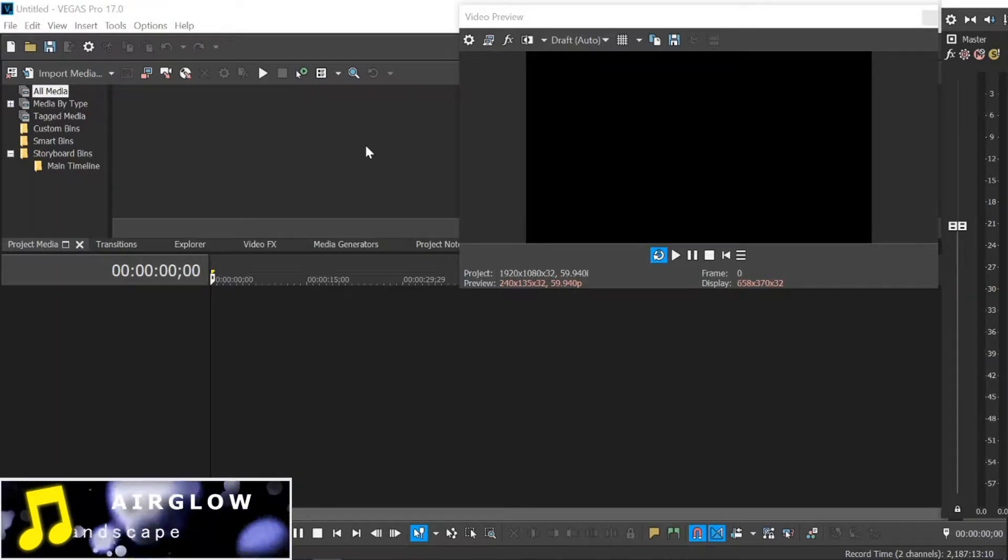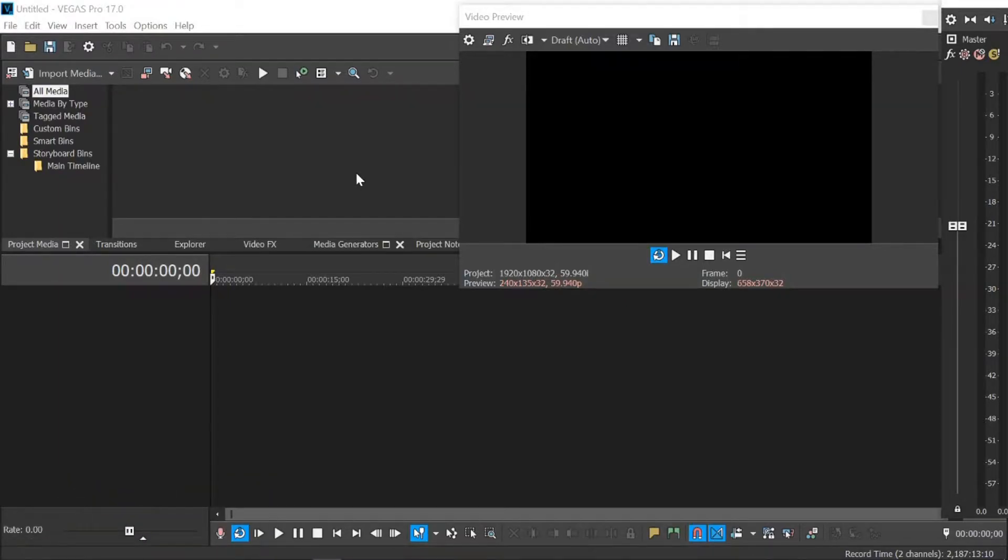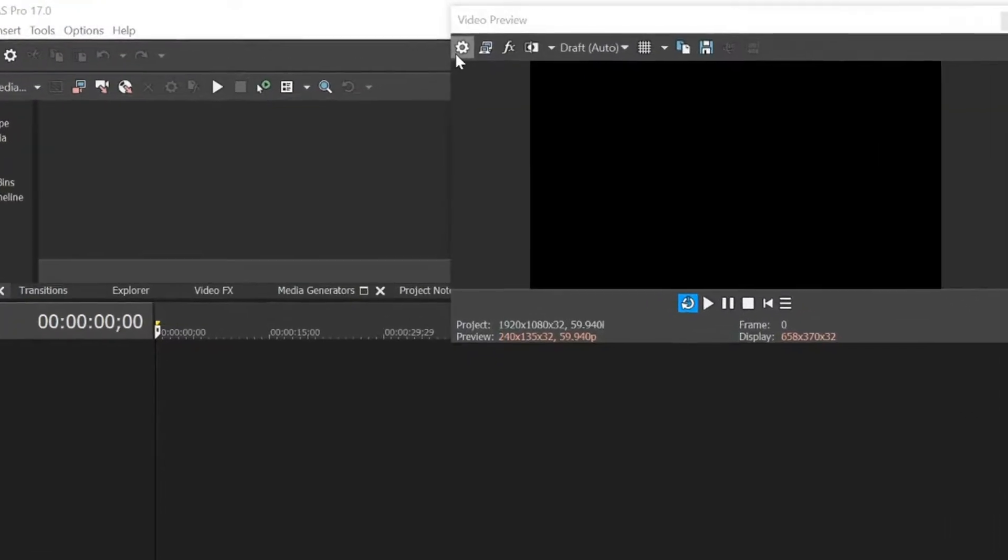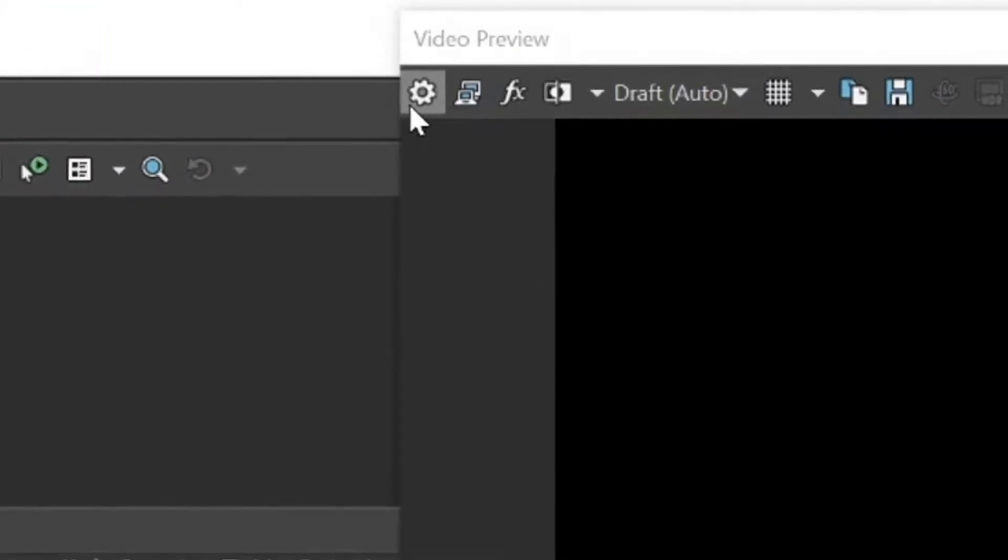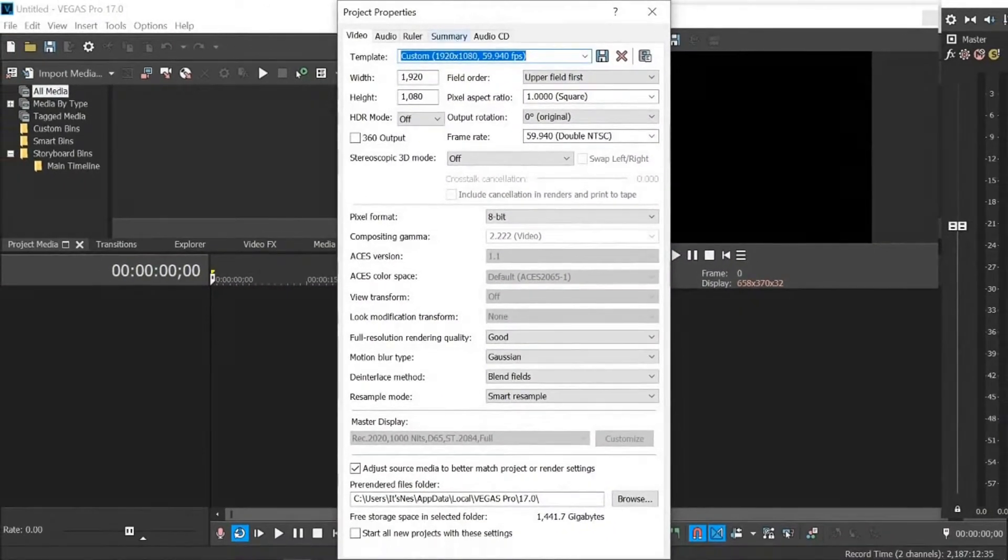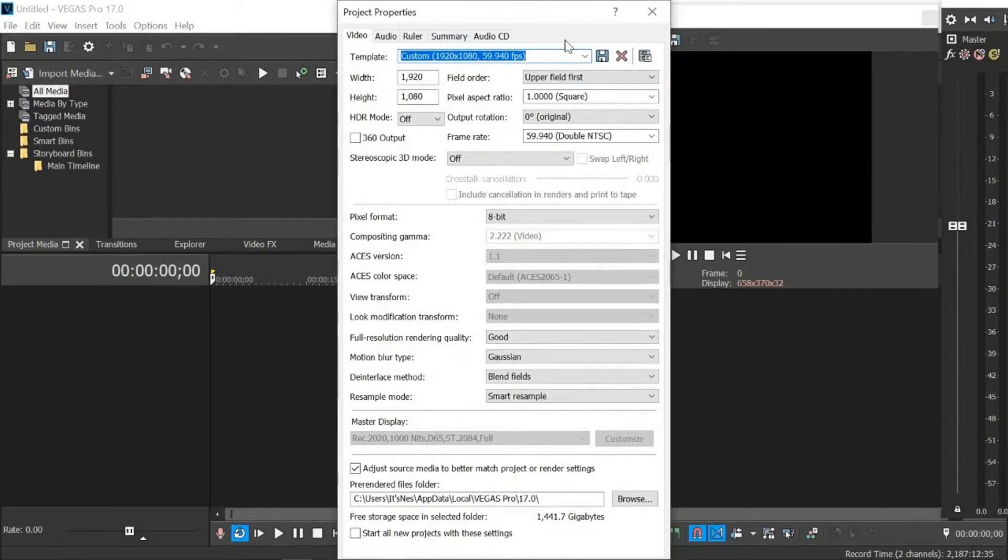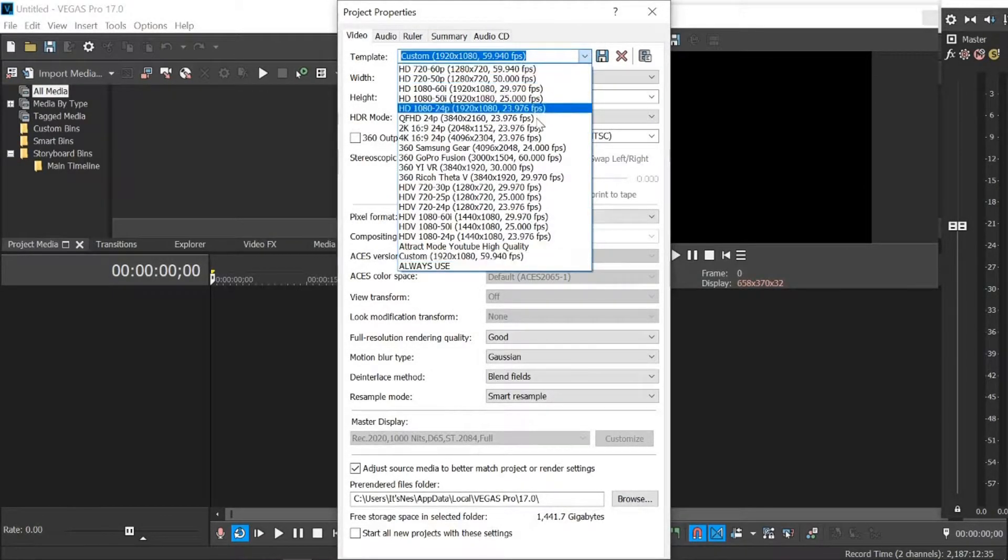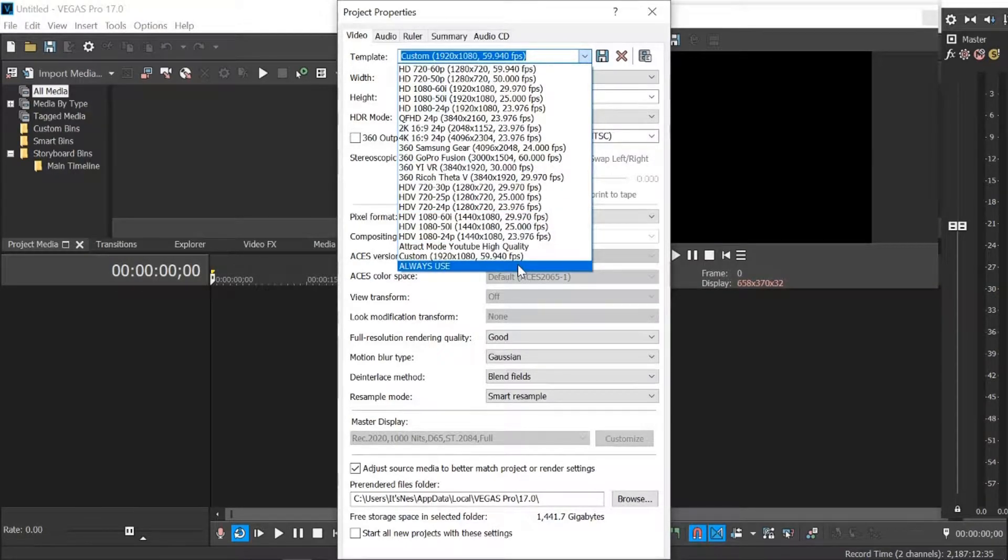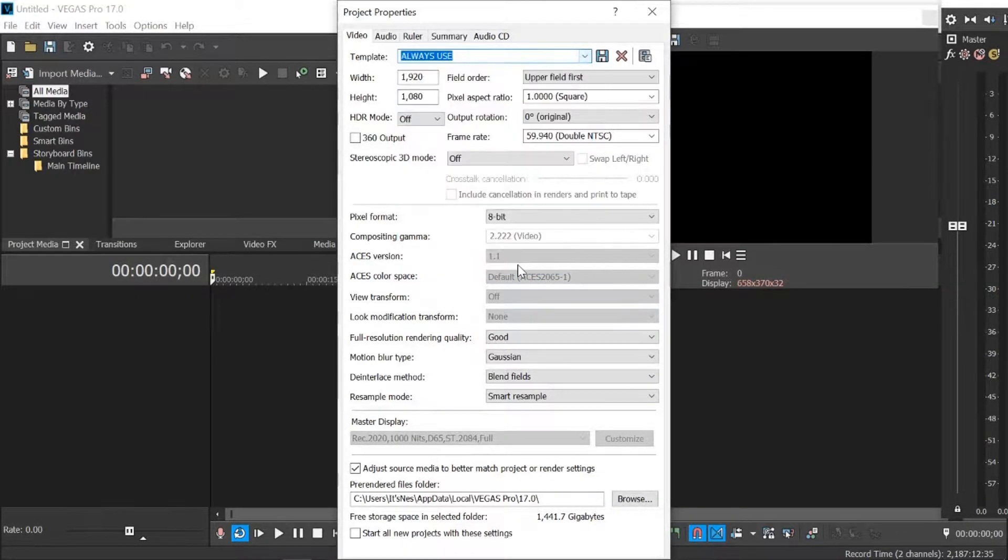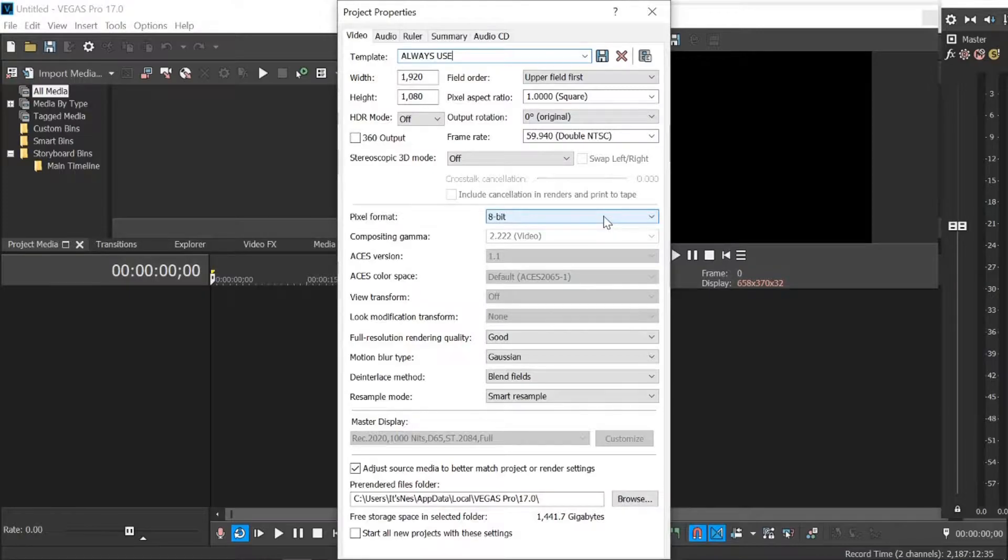First of all, when you open up a new project, we want to go up to the video preview window and click on this cog here, which will bring us the project properties. Now, what we want to do here, I already have all mine set up. It says ALWAYS USE. I don't know why I named it all in caps, but there you go. Actually I am going to have to change a few things.